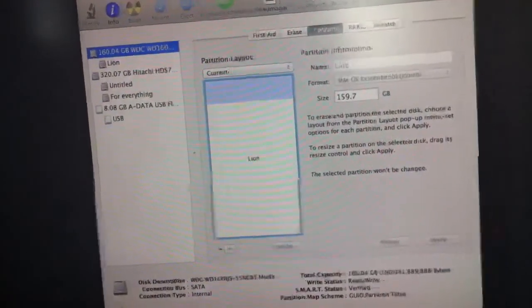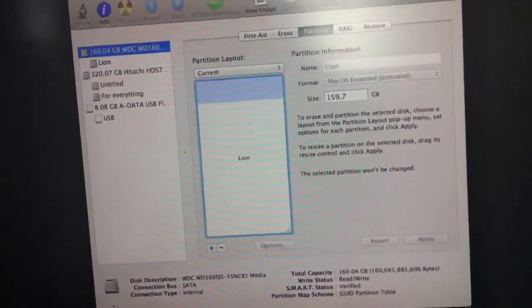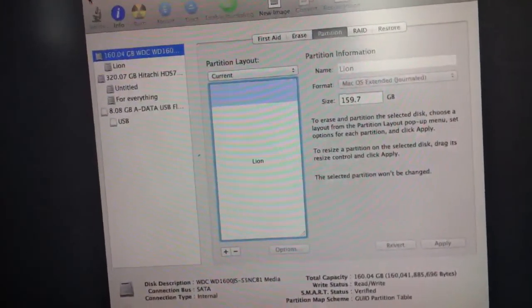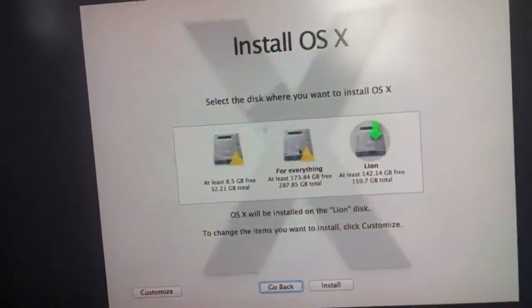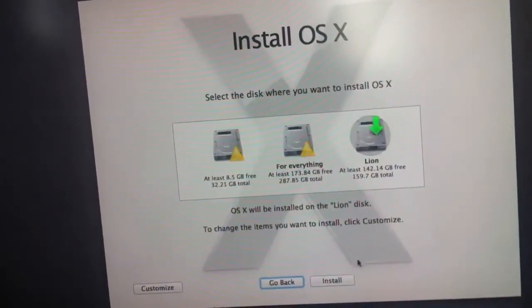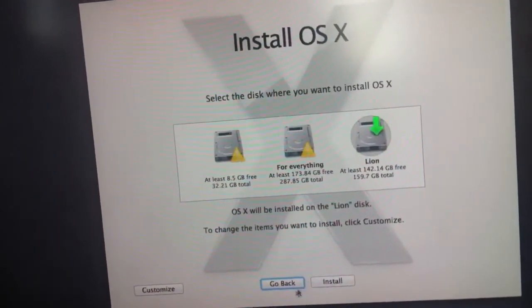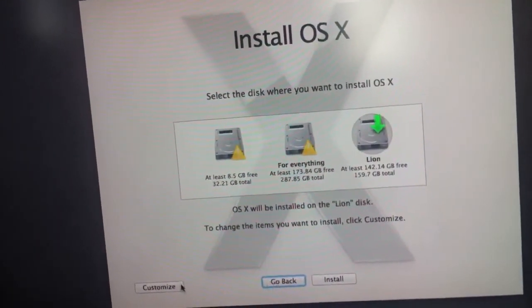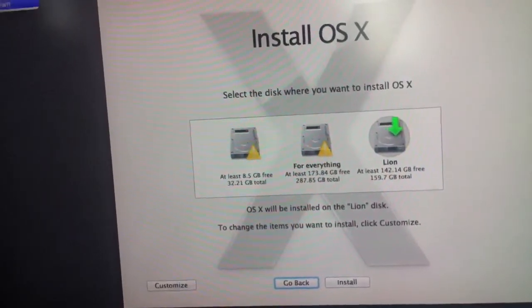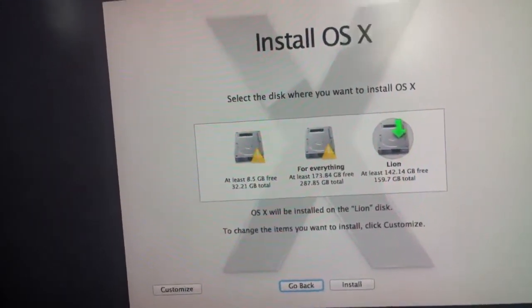But it erases all the data you have on the disk. Then click Choose and Install. So that's it — shut down.